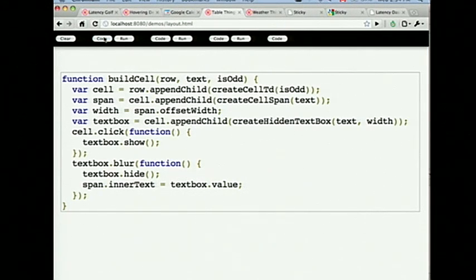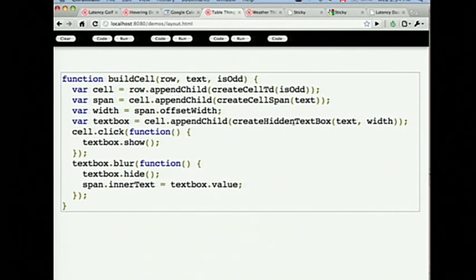Let me show you what the code looked like to begin with. Very simple — this is just a part of it. When we built a cell for each one of these tables, we created a cell — just a TD element in HTML speak — then we created a span to put our text in. We needed the width of the cell because we wanted to have this hidden text box, so we wanted to put it there so we could just enable it and show it whenever someone clicked on the cell. Then of course we wired up the click handlers to show it. When you leave the text box, we committed our changes. Really simple.